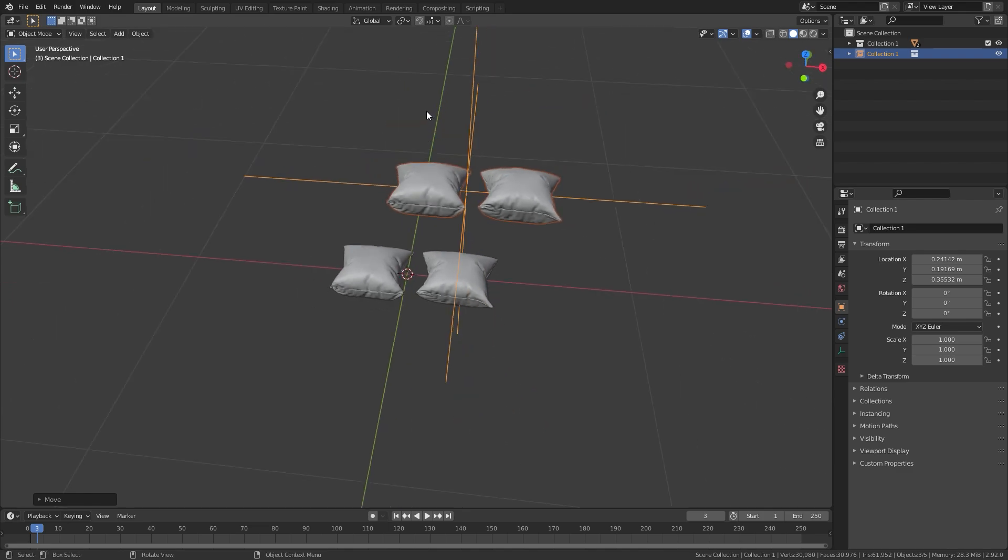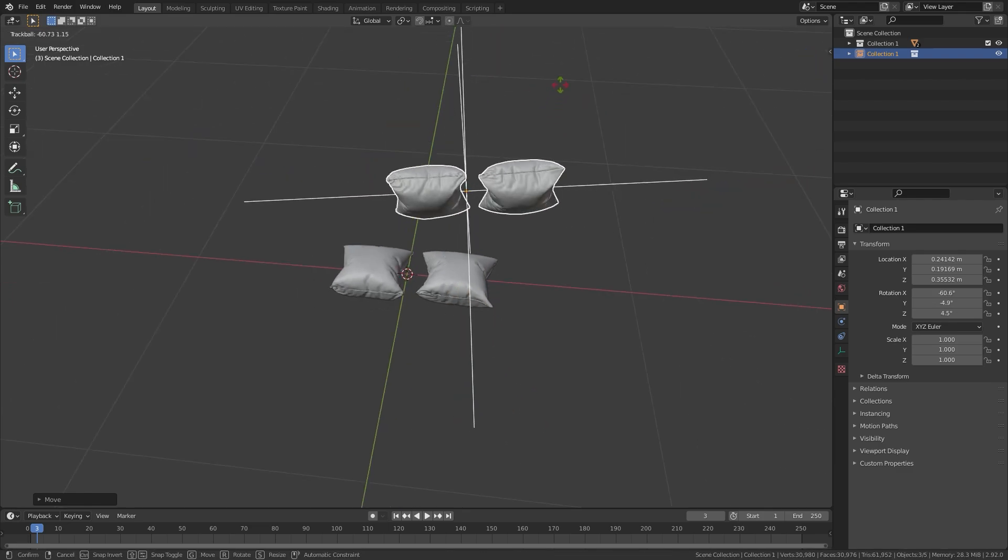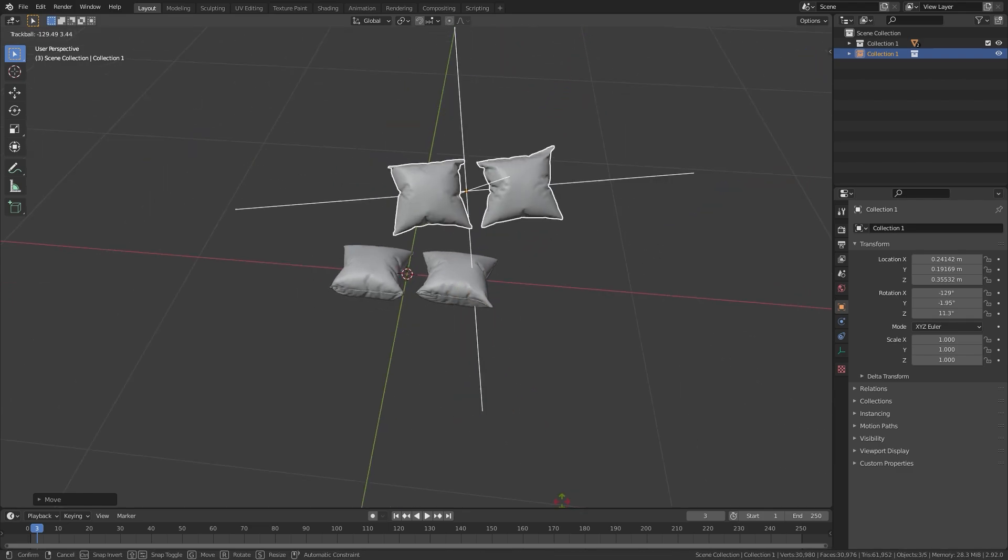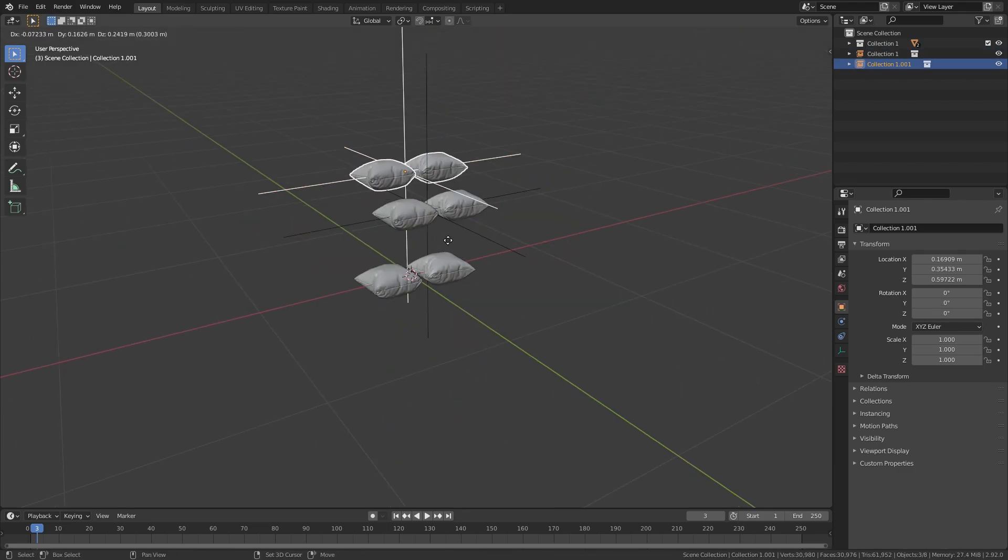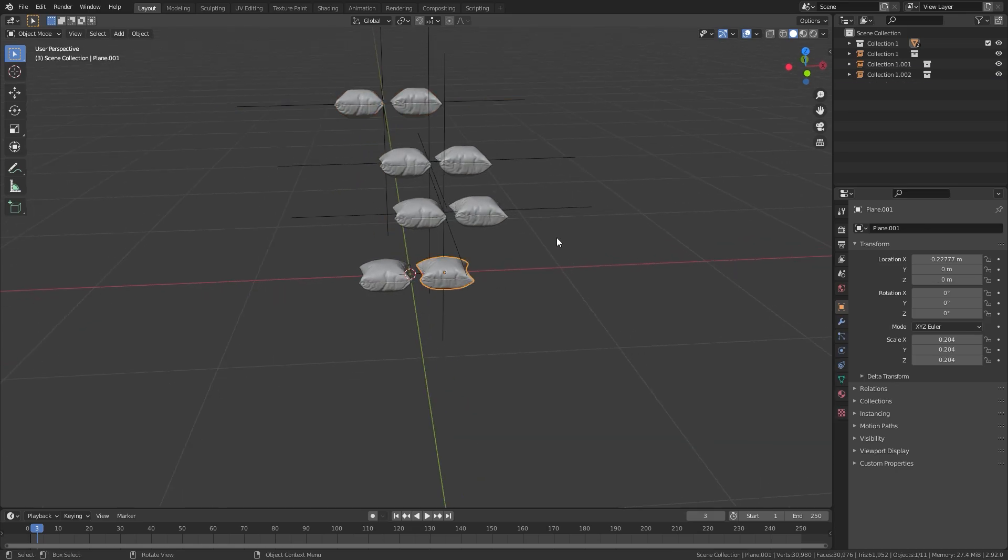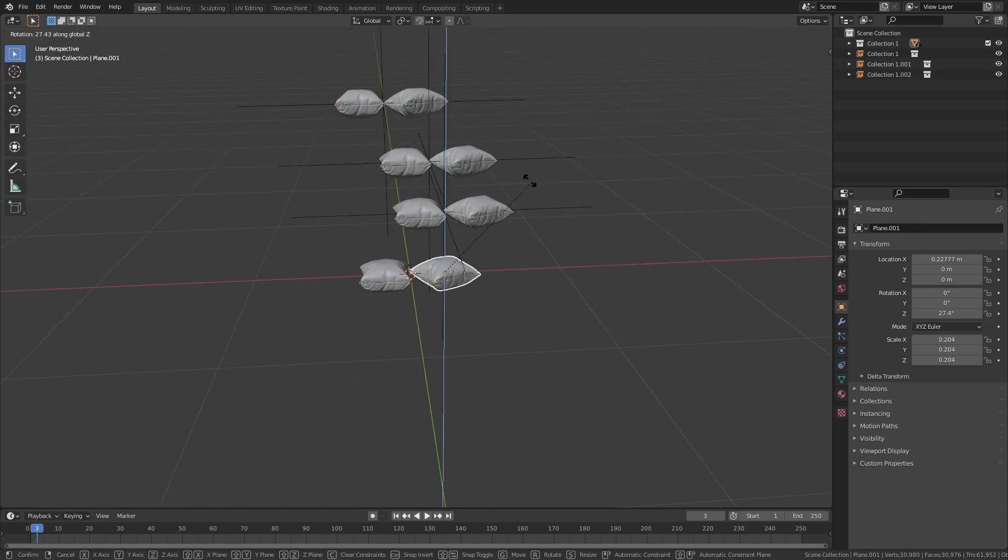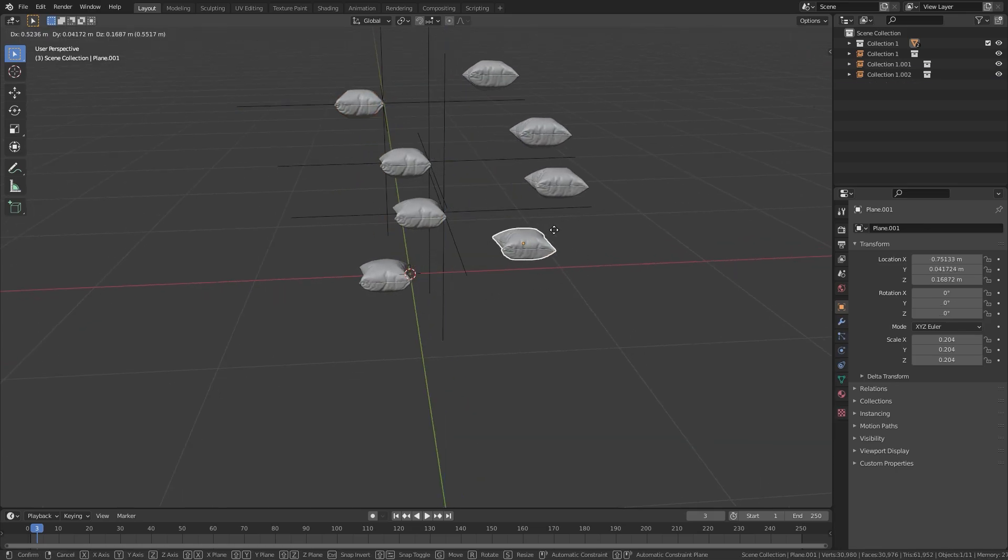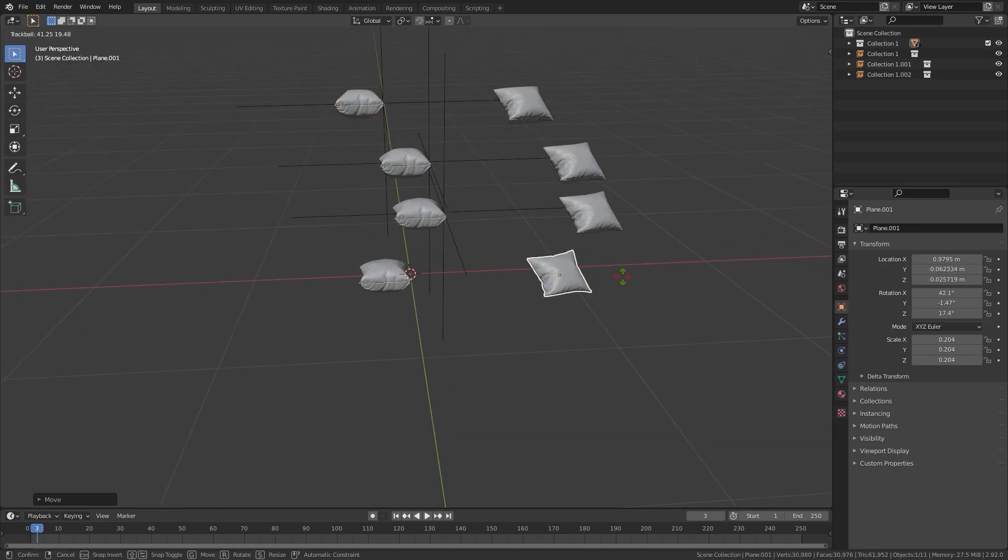Once you create an instance, an empty object will appear. If you duplicate the empty, another instance of that collection will be created. This way you can have multiple copies of a linked object.